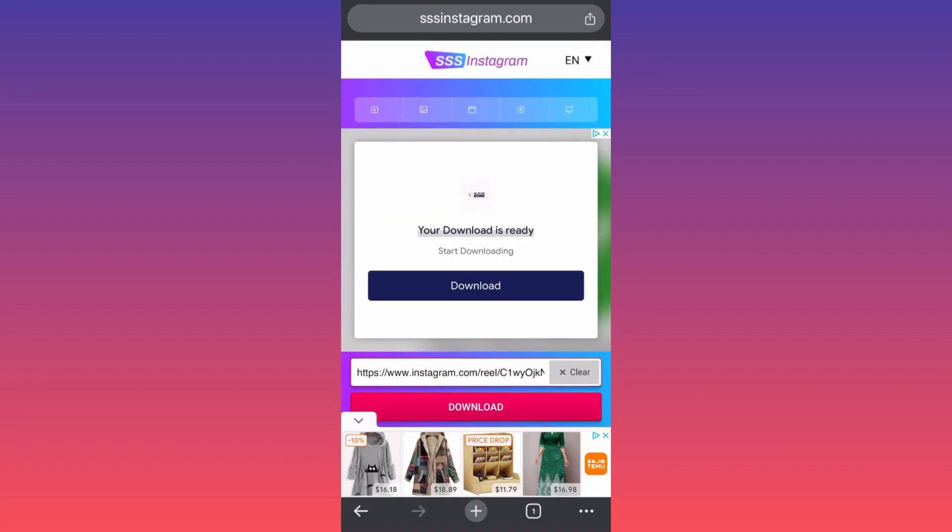But this is how you download Instagram Reels for free. For more tips and tricks like this guys, subscribe and follow for more.